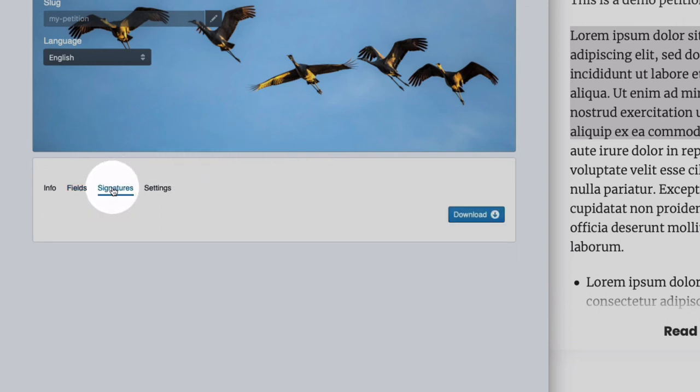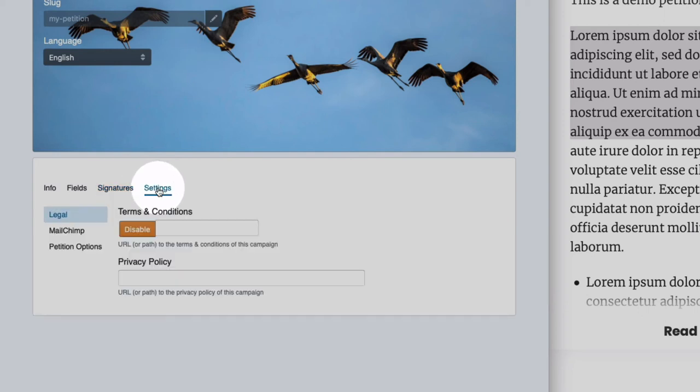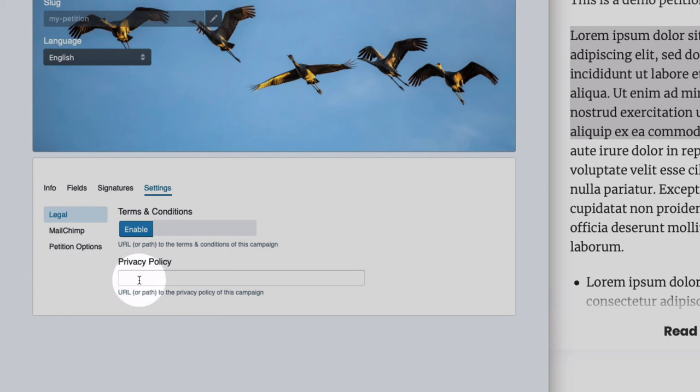On signatures, you can download the signatures you've already collected. Settings offers a bunch of additional features. You can disable the terms and conditions checkbox. You can add a URL to a page where you have a privacy policy.